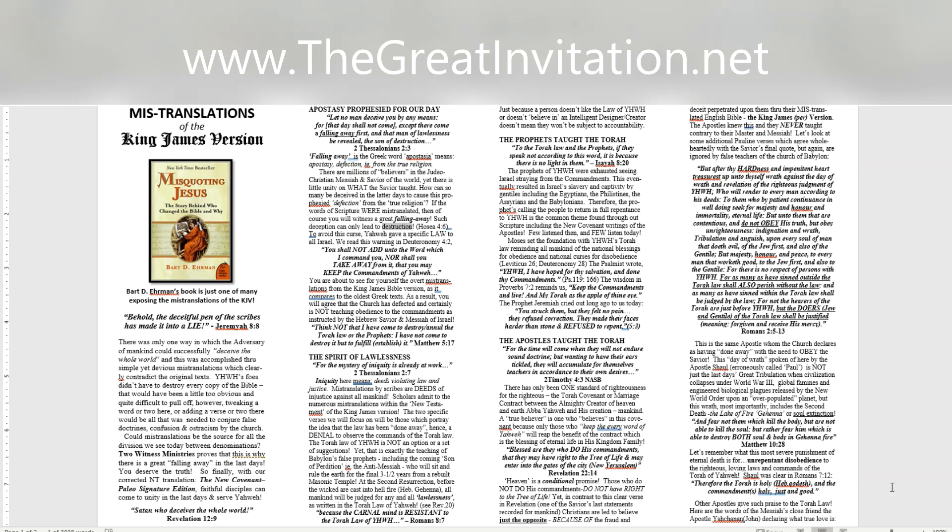Hosea 4:6. To avoid this curse, Yahweh gave a specific law to all Israel. We read this warning in Deuteronomy 4:2. You shall not add unto the word which I command you, nor shall you take away from it, that you may keep the commandments of Yahweh. You are about to see for yourself the overt mistranslations from the King James Bible version, as it compares to the oldest Greek texts. As a result, you will agree that the church has defected and certainly is not teaching obedience to the commandments as instructed by the Hebrew Savior and Messiah of Israel. Think not that I have come to destroy the Torah law or the prophets, I have not come to destroy it but to fulfill, establish, it. Matthew 5:17.